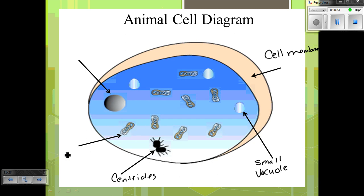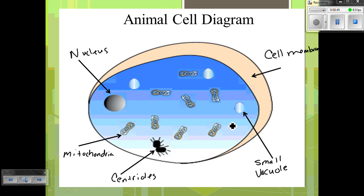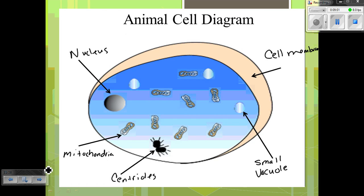Just like plant cells, animal cells have mitochondria and a nucleus. As you'll notice, there's no large vacuole, no cell wall, and no chloroplasts. The only process this cell can undergo is cellular respiration — it takes food from its environment and uses it for energy. A plant cell, by contrast, can make its own food and convert it into usable energy in the form of ATP.